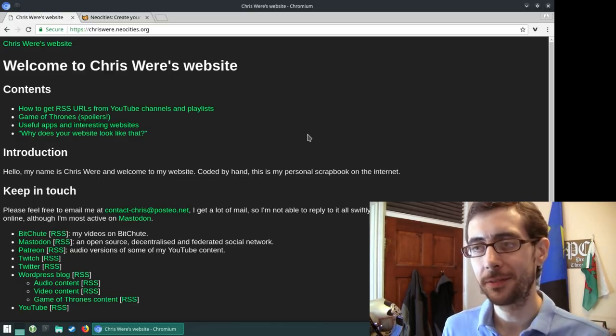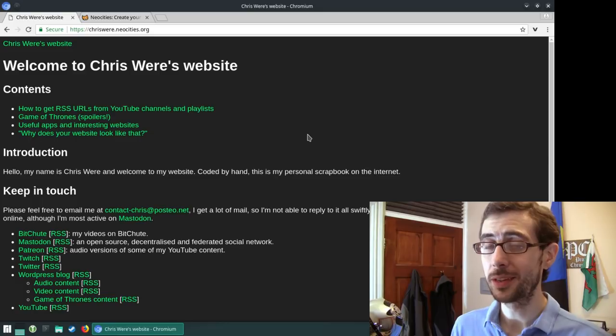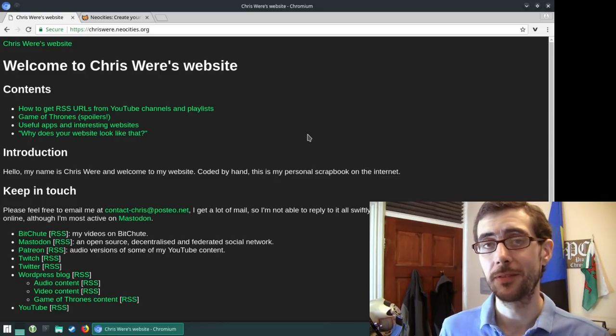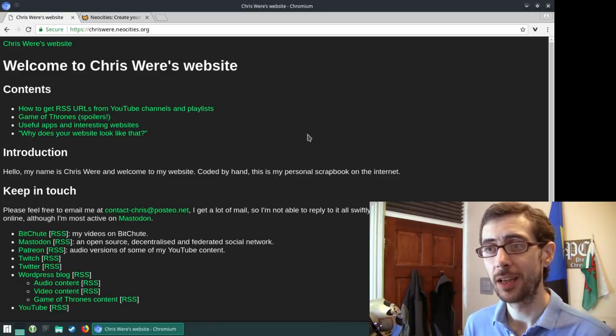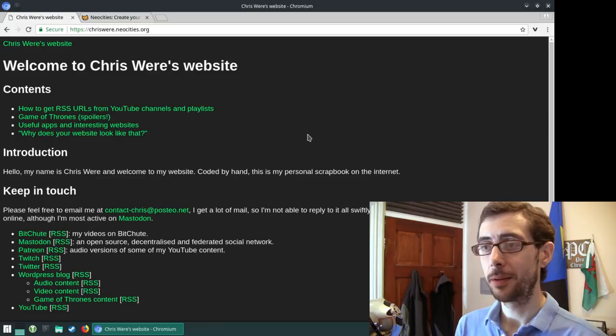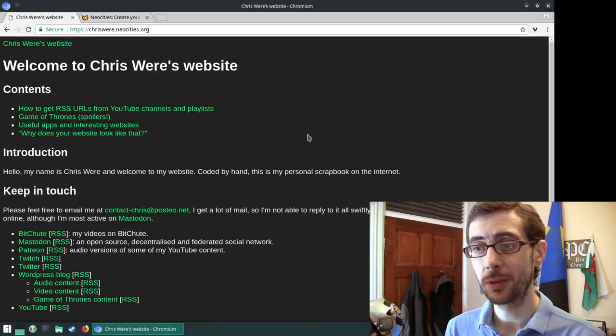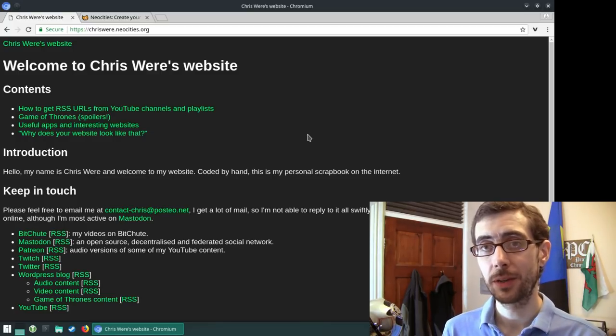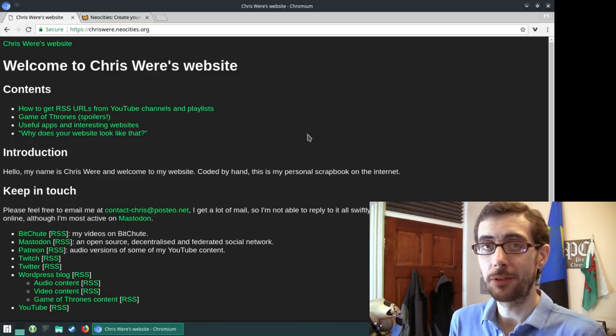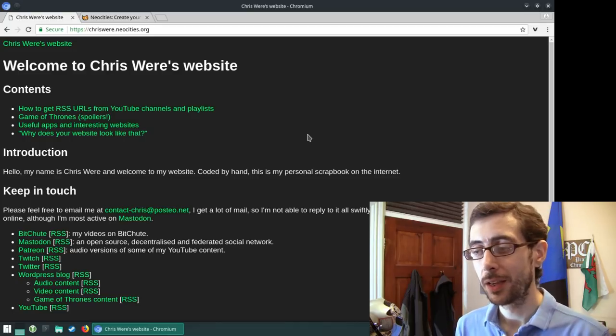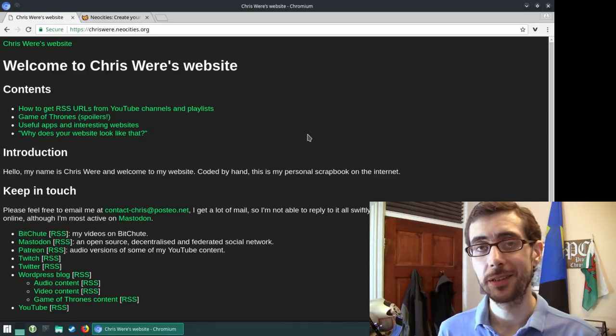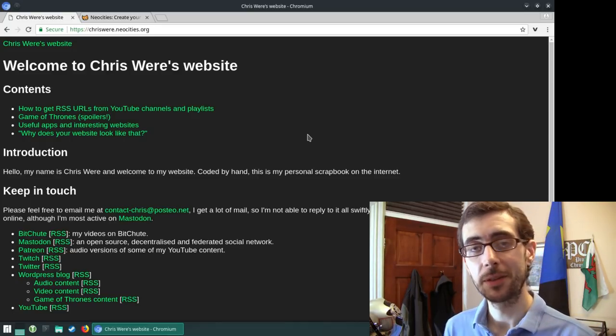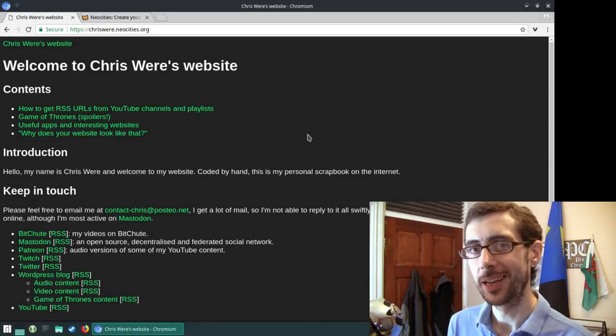Don't forget to check out neocities.org. It's a really good website for those looking to brush up on their HTML, CSS, and chrisware.neocities.org if you are looking for some interesting links or Game of Thrones theories. So that's about it from me today. Until next time, I've been Chris Ware, and you've been awesome. Take care now.